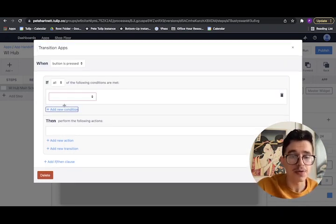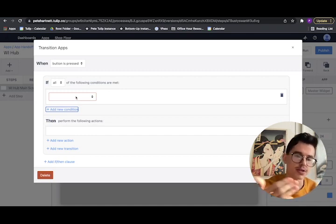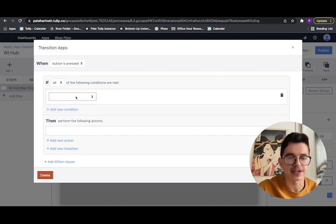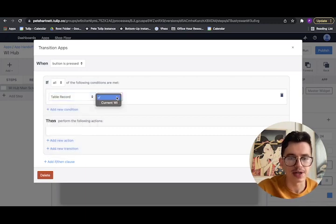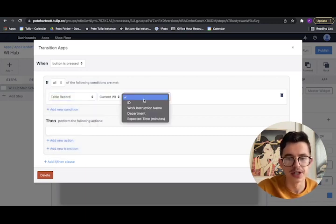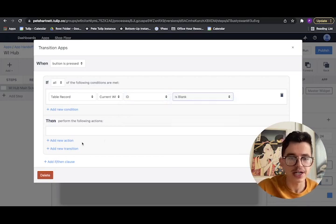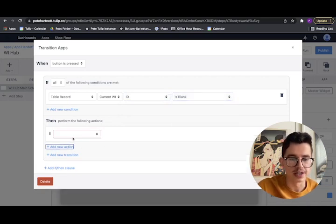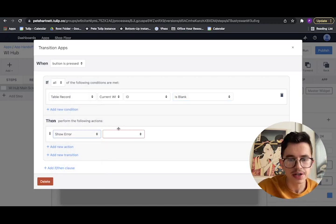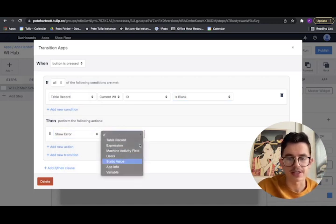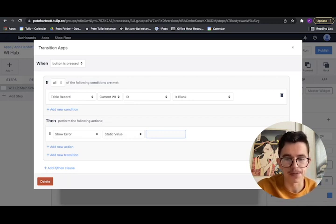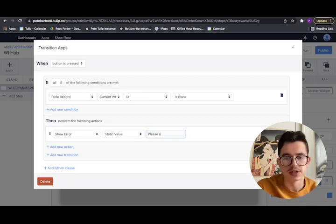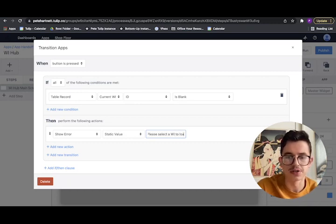One thing we want to check is to make sure that the user has actually selected something from that table. If they haven't selected anything, it won't know which record to load in the second app. So the way we're going to do that is we're going to do table record, we're going to pick our record placeholder. And if that ID is blank, then let's show them an error message. And we'll just show them a static message saying, please select work instruction to load.